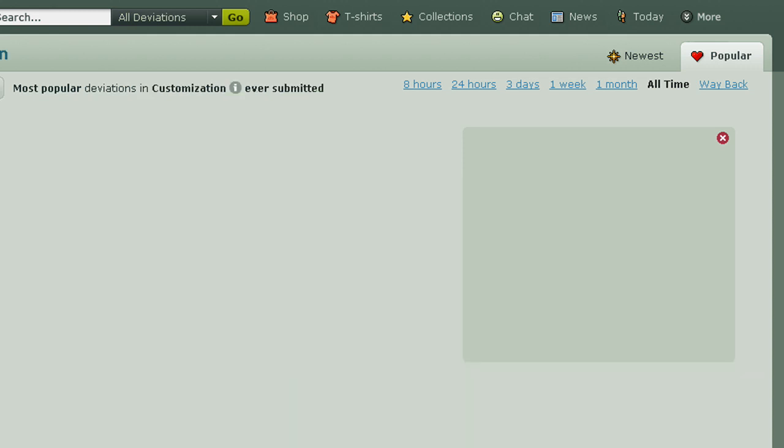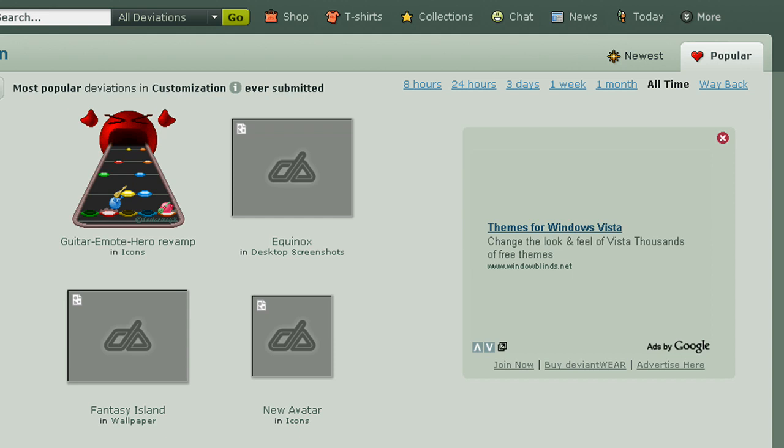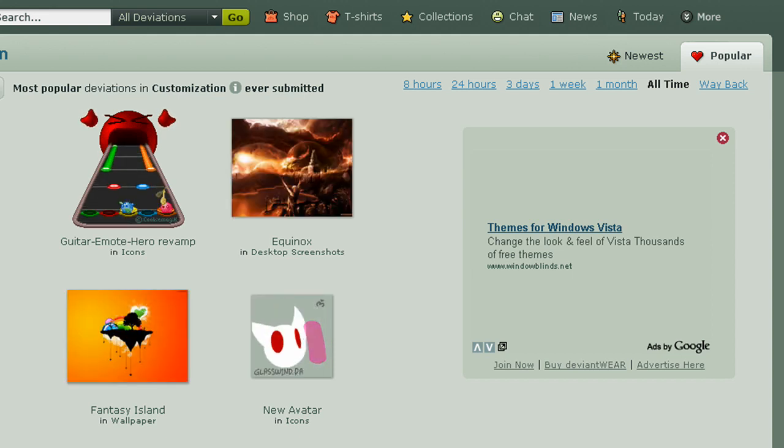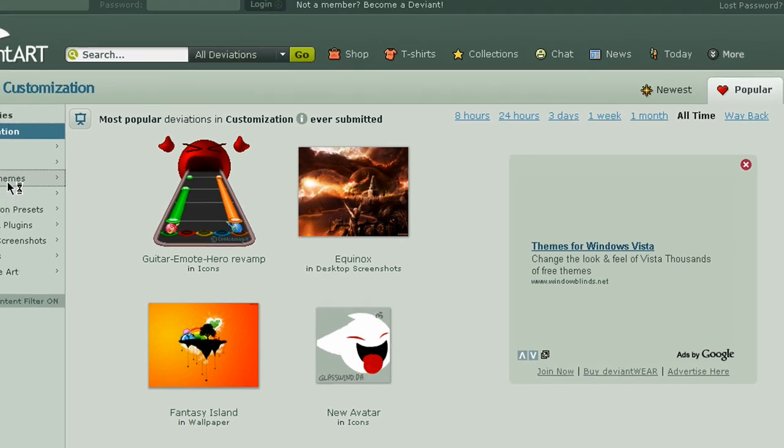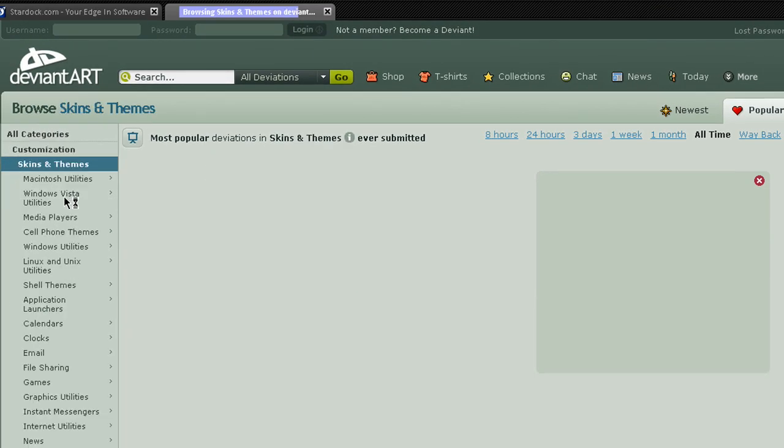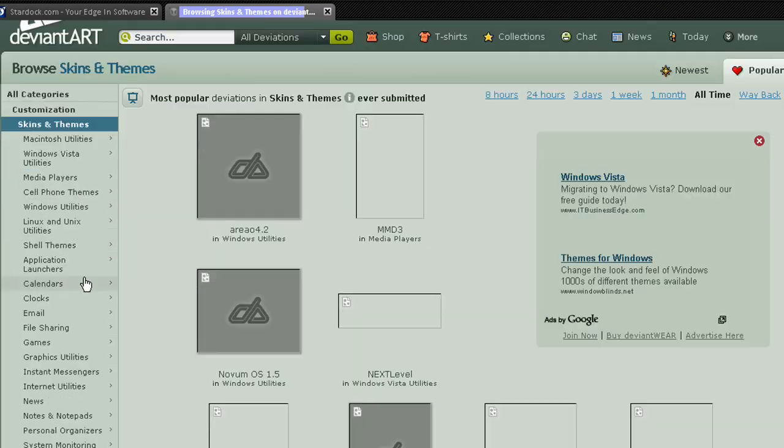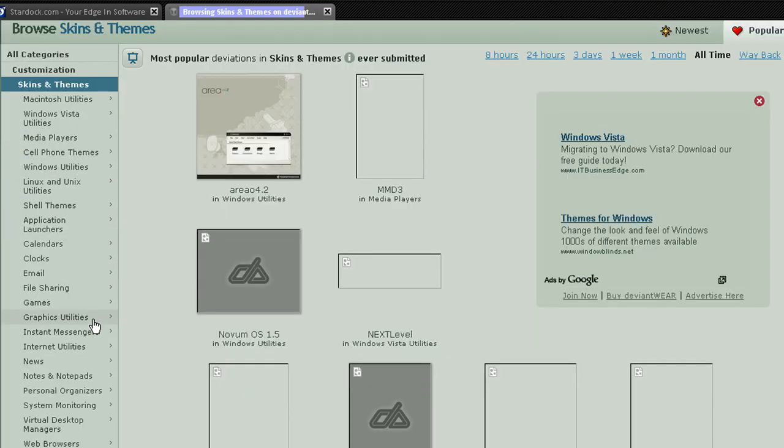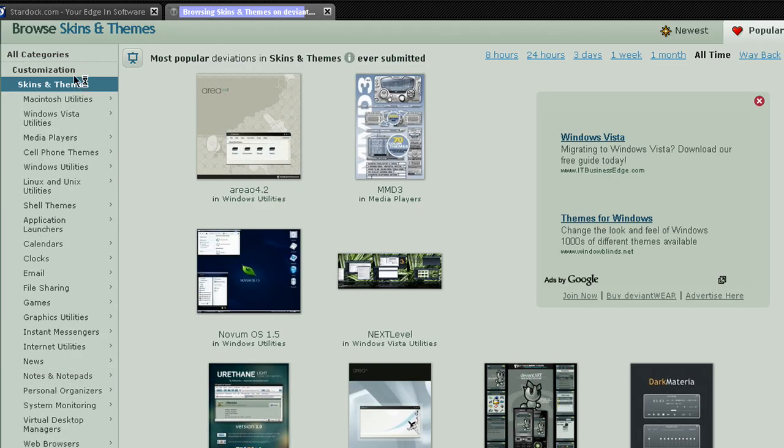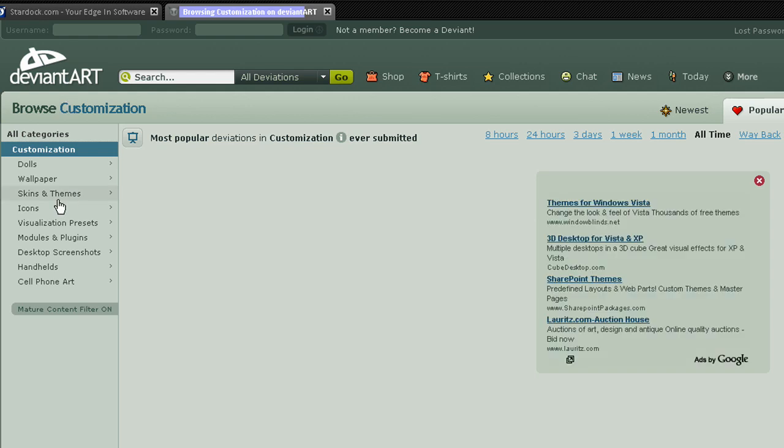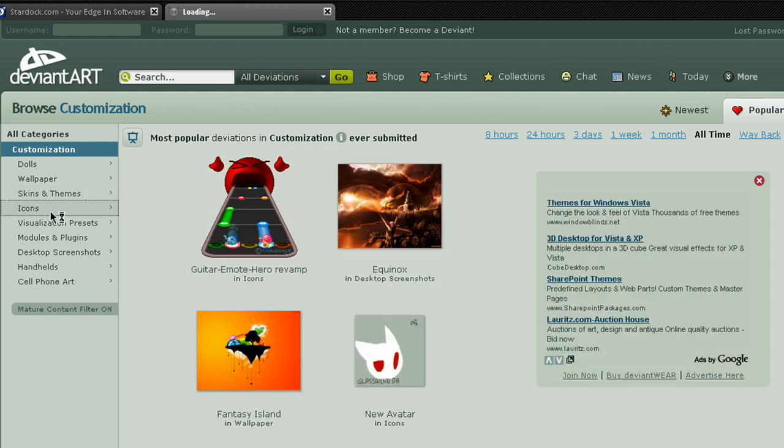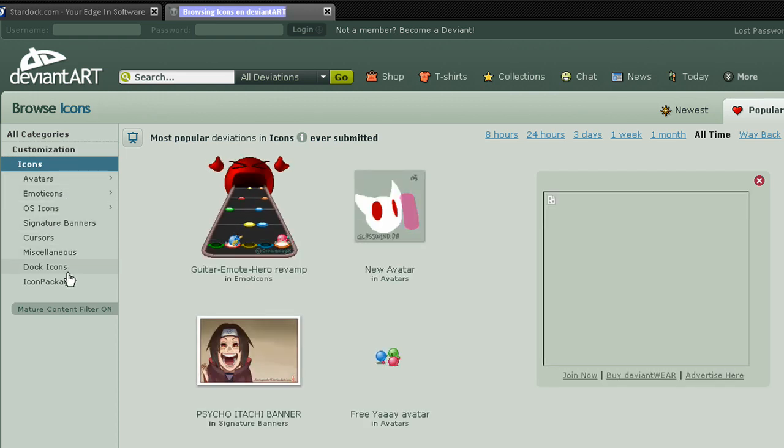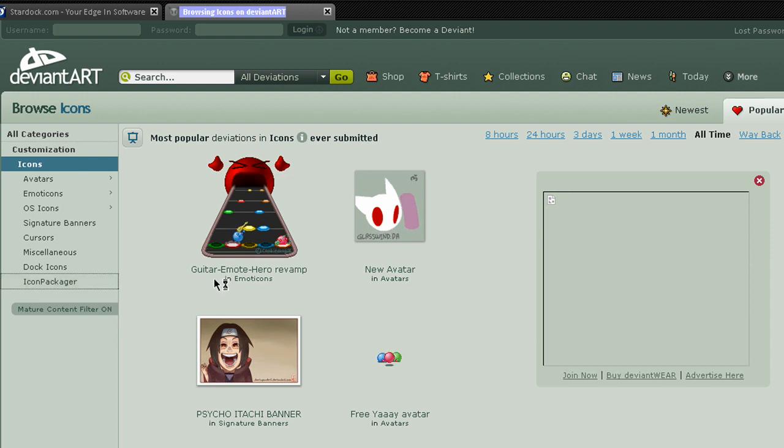Customization, and then you go to, you're going to want to go to skins and themes, just wait a second, it has to load through each of these categories. You're going to want to go to icons, you're going to try and find icons, actually I think I skipped it, sorry not skins and themes guys, go to customization, and icons, sorry about that.